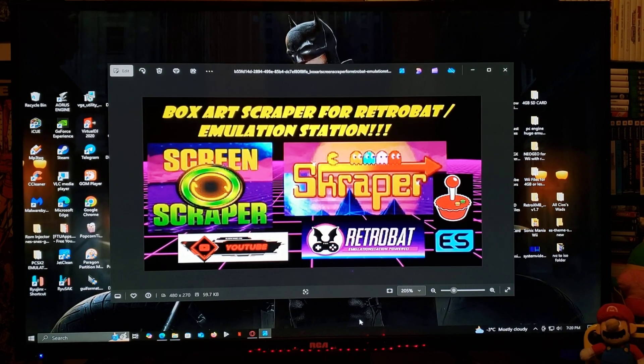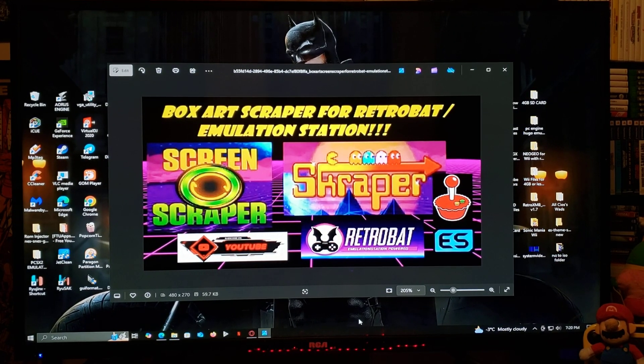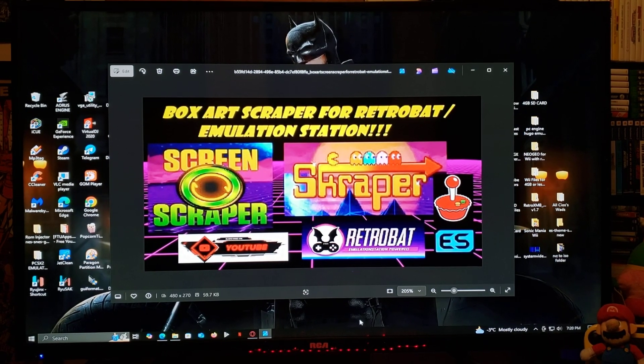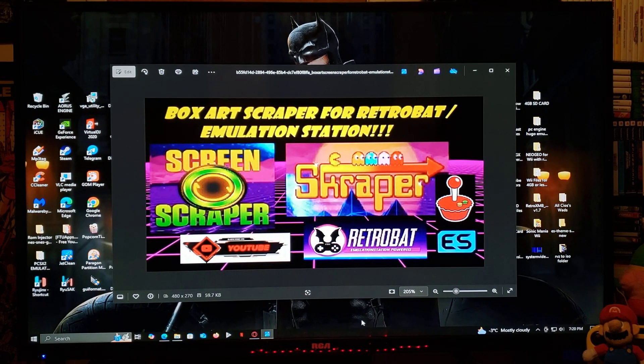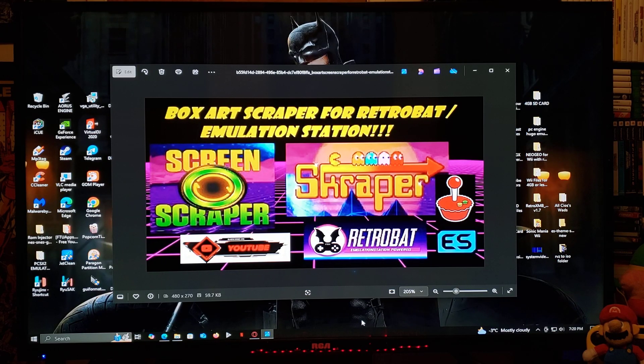Alright guys, on today's video I'm going to be showing you how to use Screen Scraper. This is going to work for RetroBat, Emulation Station, or Batocera.